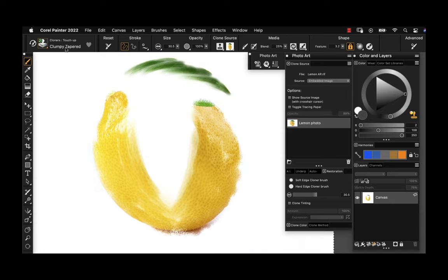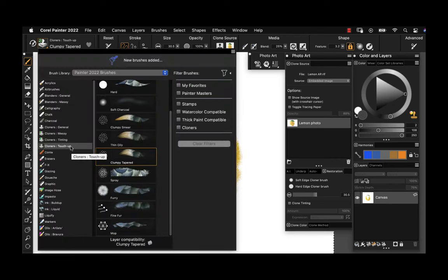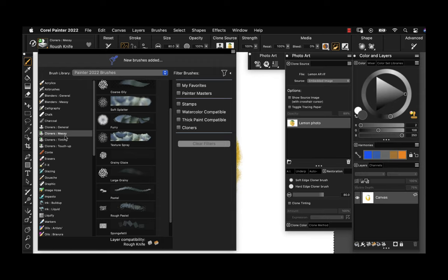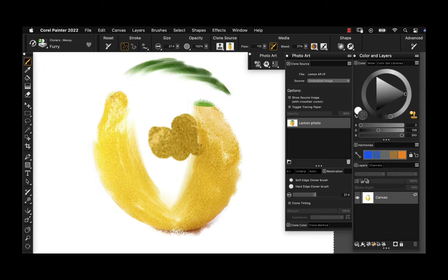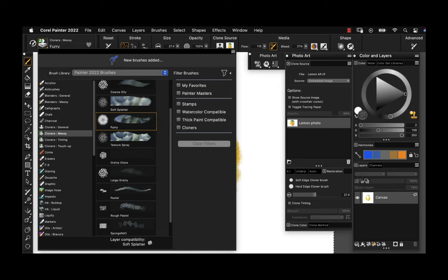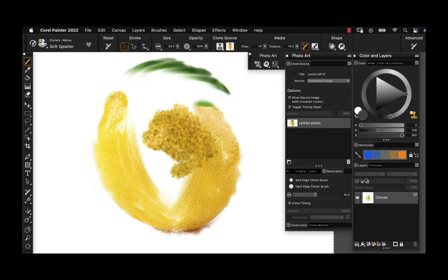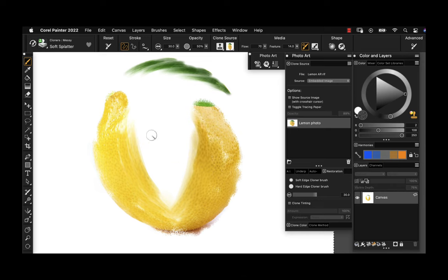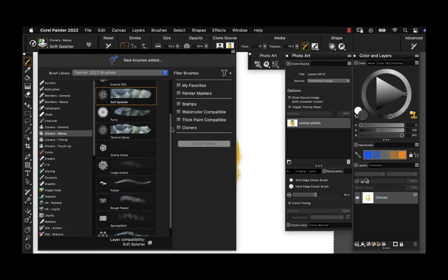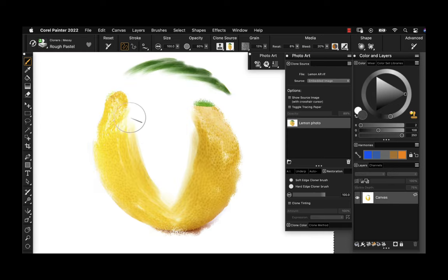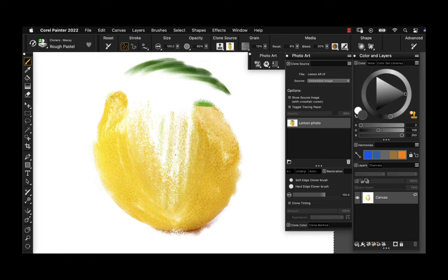Let's try a different type of brush. Going to messy — these sound like a lot of fun. This is a very clumpy, furry spray that doesn't really suit a lemon, but as you can see, I'm just playing around. Try all four categories of cloners and you can favorite the ones you like best so you can come back to them. Here's a really nice chalk brush that picks up on the canvas texture you have selected.